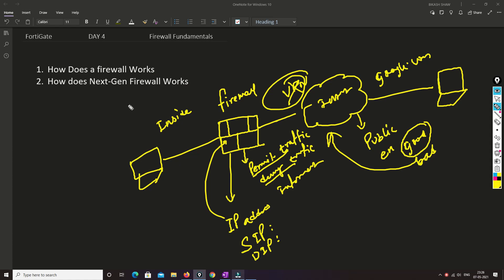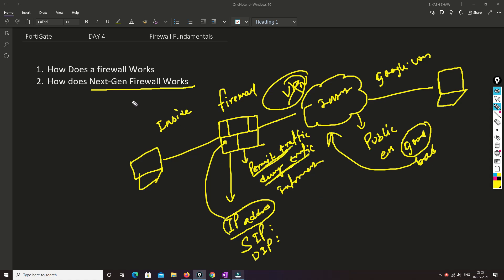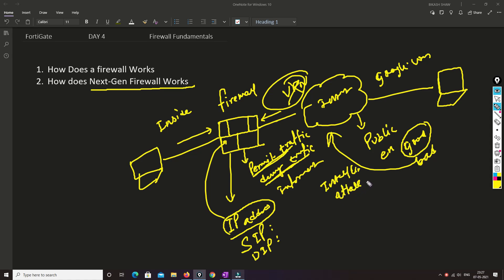Now we'll understand what a next generation firewall is and how it works. As I was saying, with a basic firewall we feed IP address information and it permits or denies traffic. But with a next gen firewall, you define what traffic is allowed from inside to outside or outside to inside, and it is intelligent — it can tell you if some attack is happening.